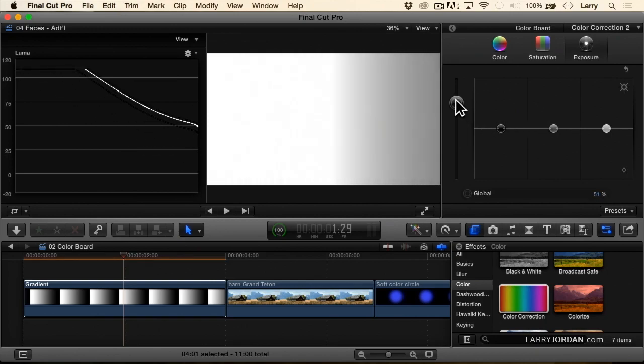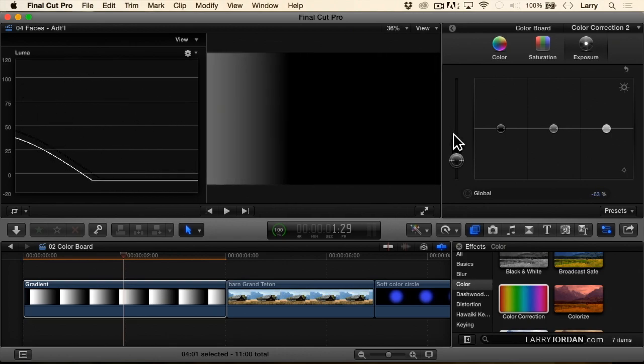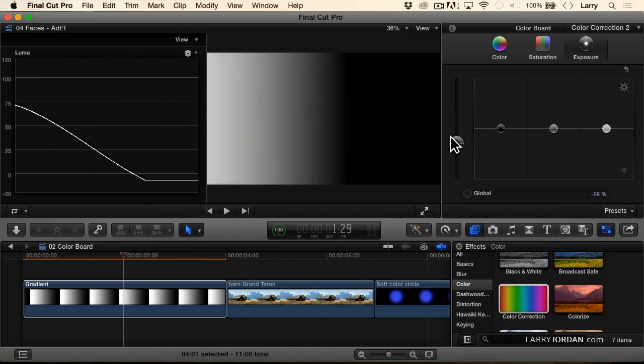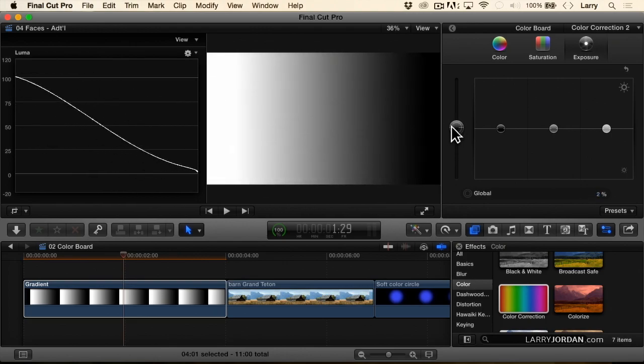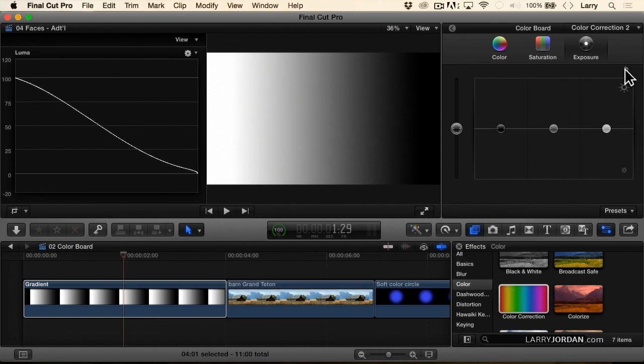I could globally make changes by grabbing this line and dragging up and down. I don't find that at all helpful. I always make adjustments to black level, separate from white level, separate from mids, and we'll click the go back button to reset.